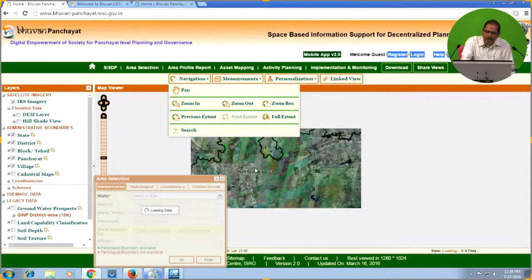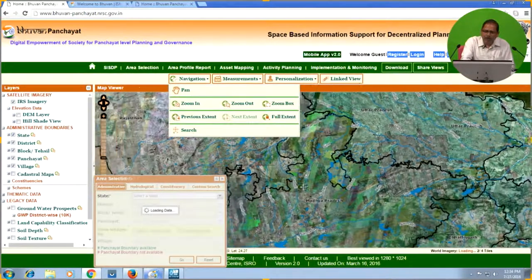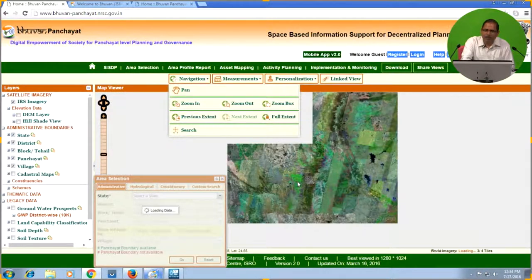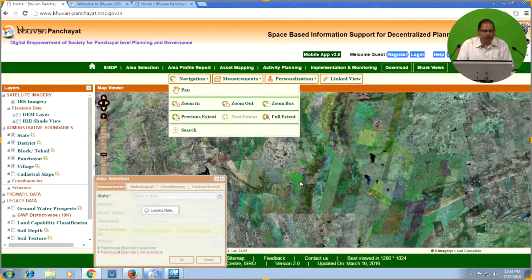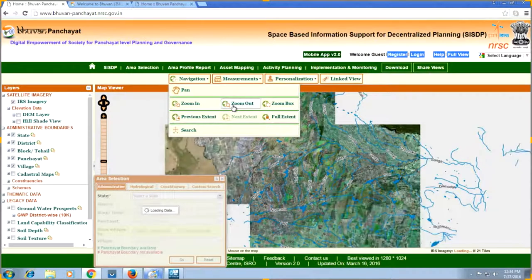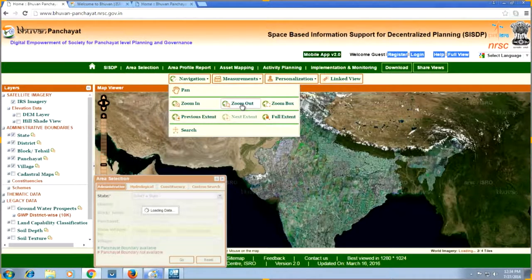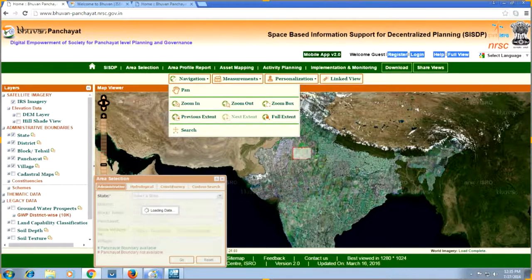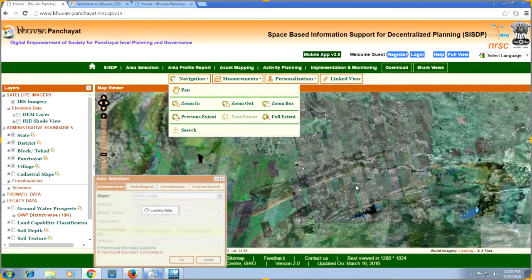Clicking Zoom Out decreases the zoom level. These zoom tools are similar to the plus and minus button or slider shown on the left side — the same functionality. Zoom Box allows you to draw a small box on the map, and only that area will be zoomed in. Previous Extent will show you the last zoom level.